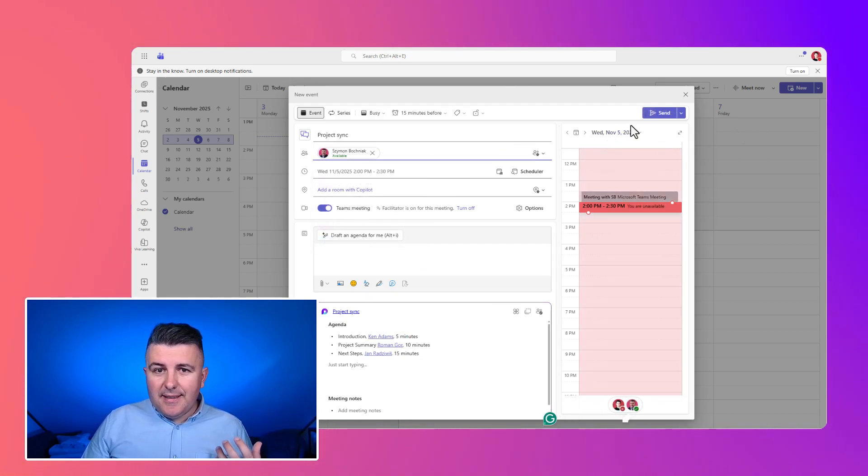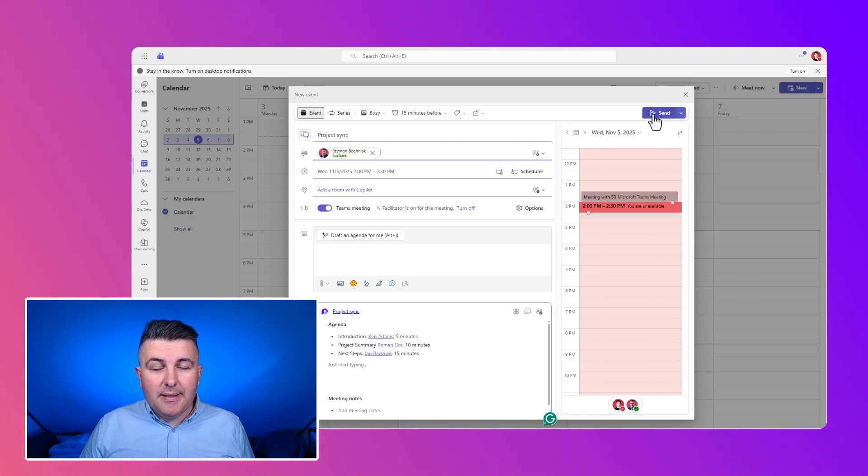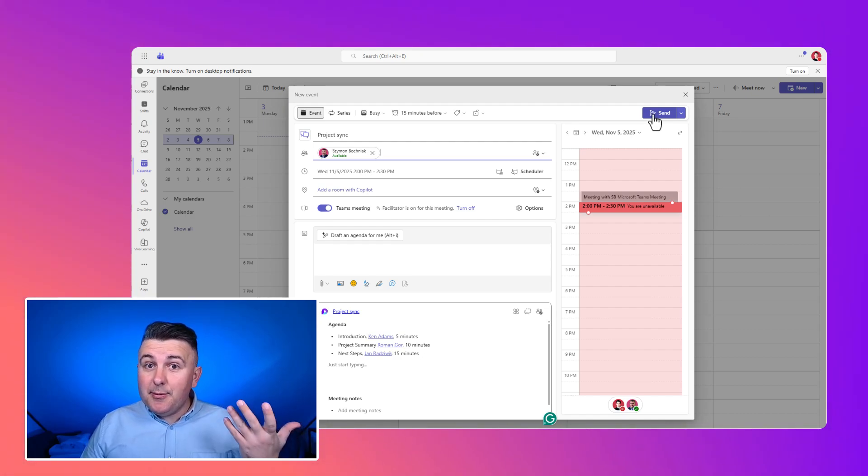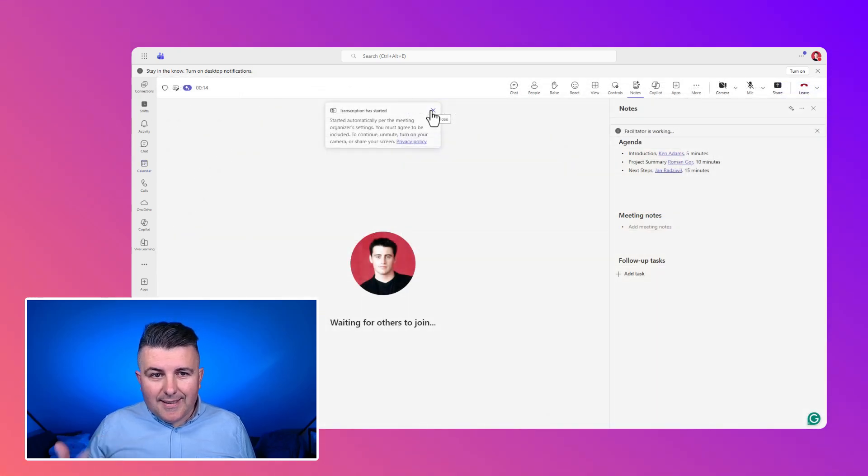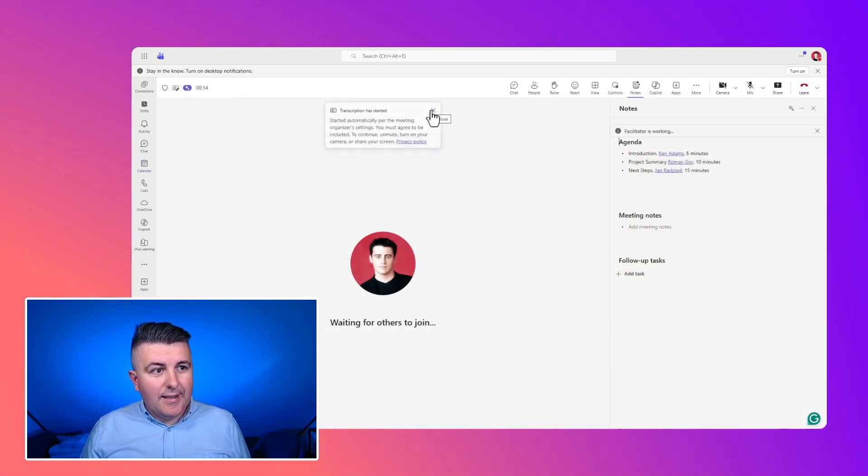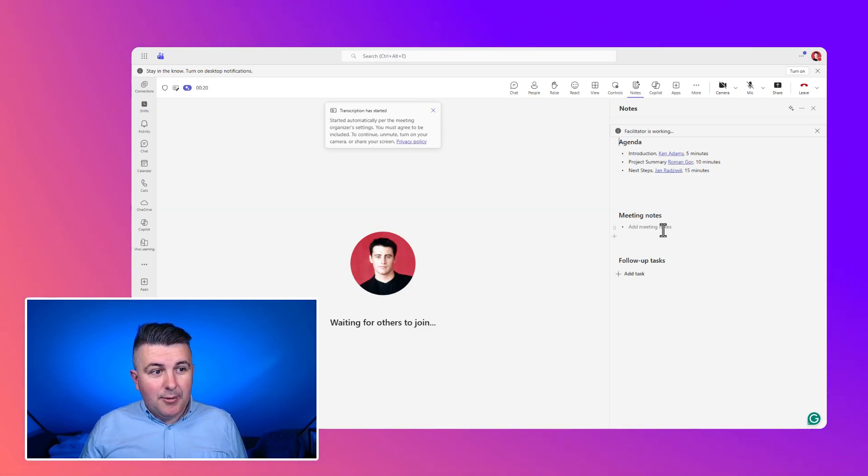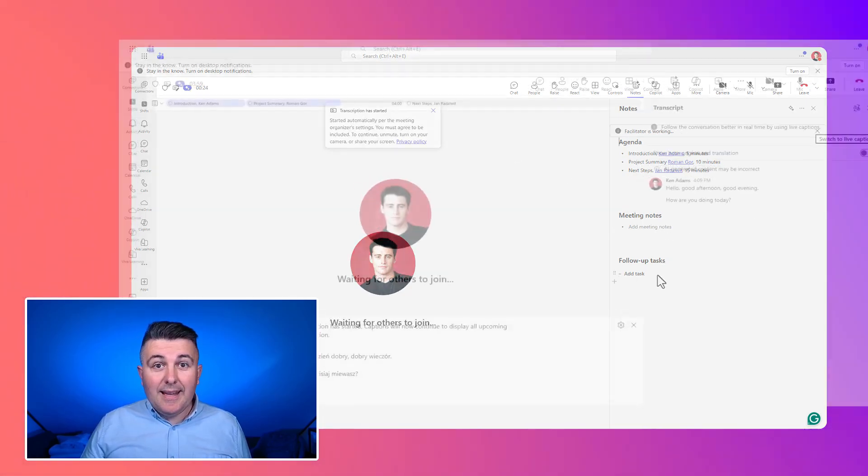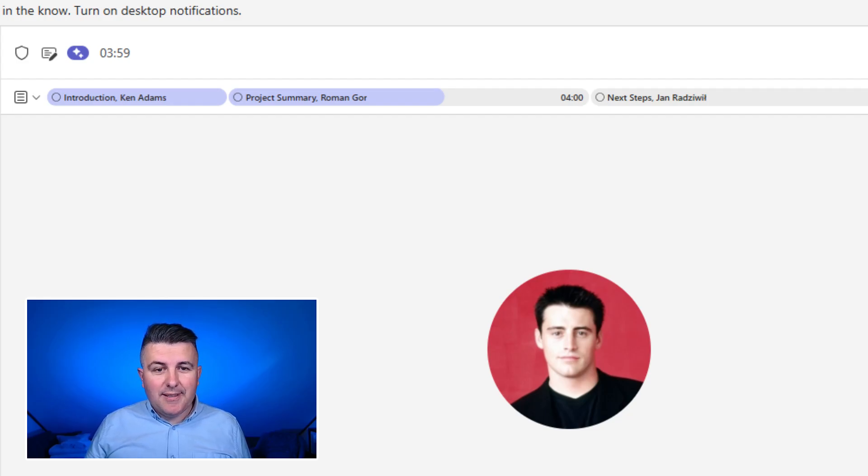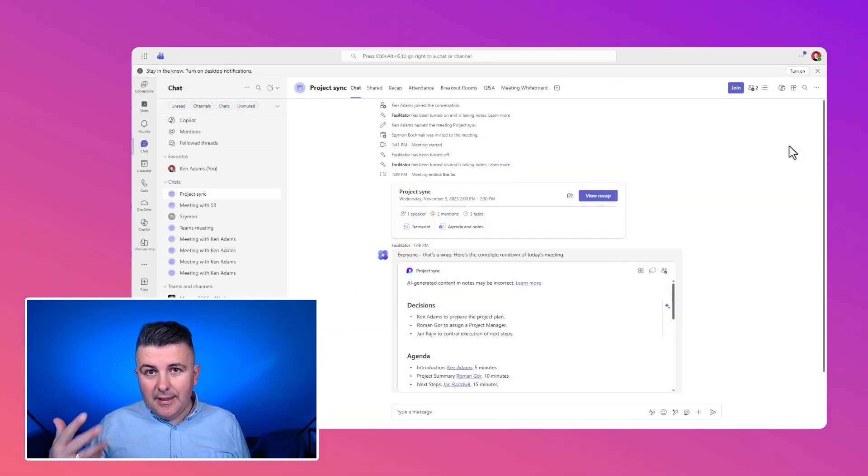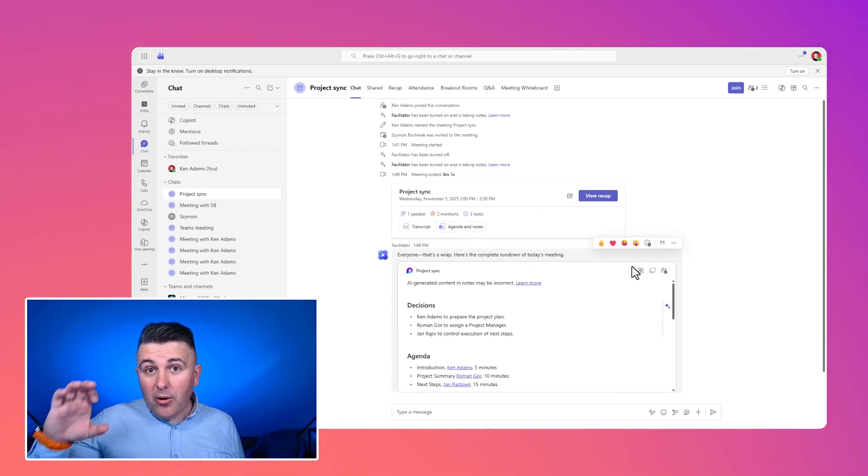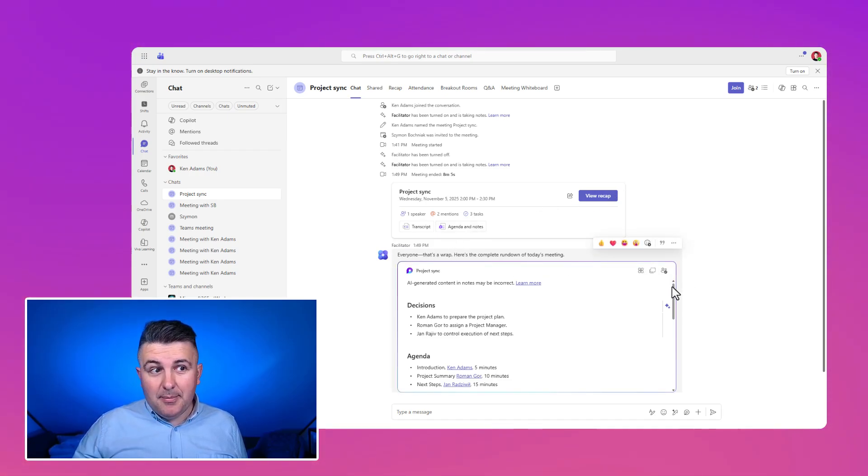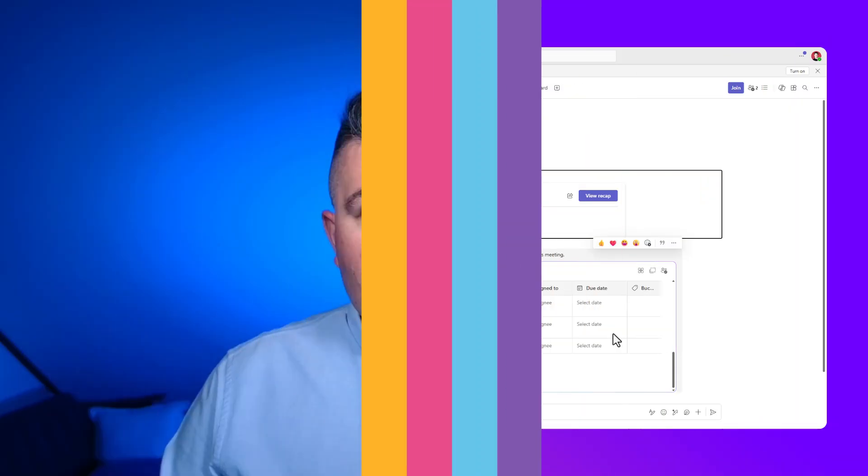And if you will start that kind of call, let's see how this capability will work, because this will be our assistance for the productive meeting. You can see on the screen that our facilitator will prepare the agenda, will create the meeting notes and create follow-up tasks during the call based on our discussion. All of that will be saved in the Loop component. All of meeting participants will have access to it.